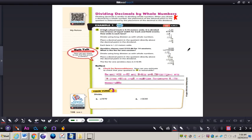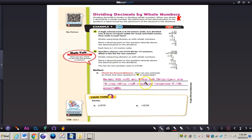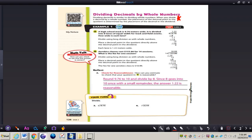Now let's take a look at checking your answer for reasonableness, and then we'll take a look at some steps of dividing together. How can you estimate to check that your quotient in question A is reasonable? We can round 9 and 76 hundredths to 10, and then divide by 8. Since 8 goes into 10 once with a small remainder, we know that 1 and 22 hundredths is reasonable. If the answer came out to something like 25, we would know that's not reasonable. You're not going to get an exact answer, but we know it can be pretty close.